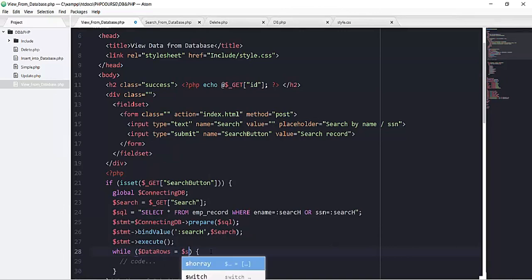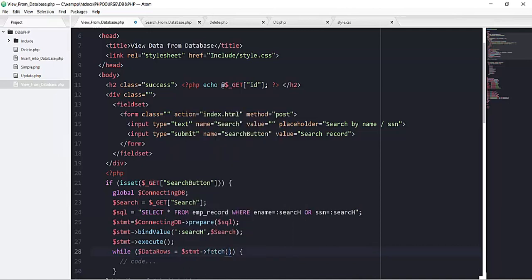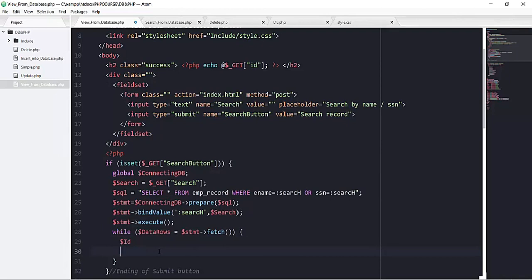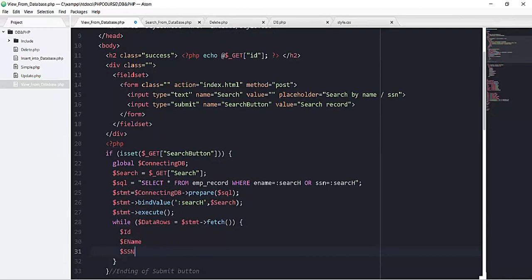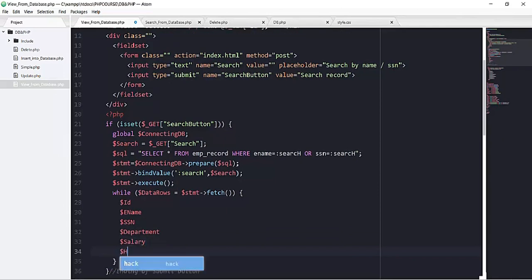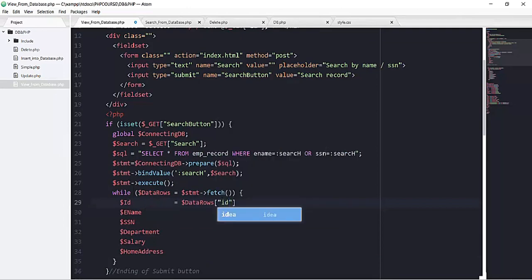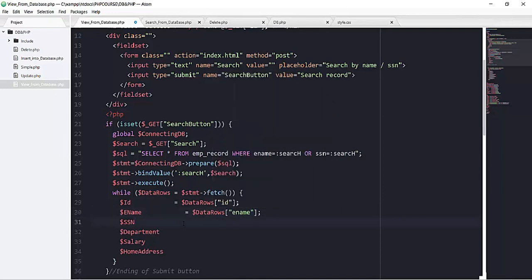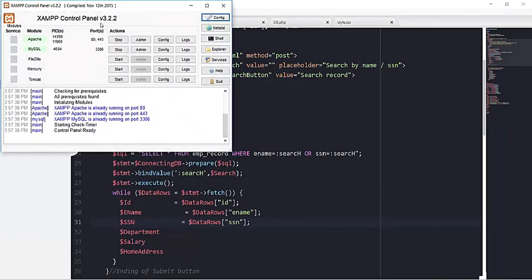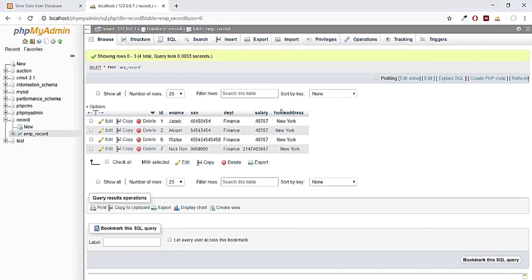On the next line I have a while loop where the data_rows array uses the statement object and calls the PDO fetch method to retrieve each row. The variables I define are: id, ename, SSN, department, salary, and home address. These map to the corresponding database columns: id, ename, SSN, DPT, salary, and home_address — with the exact column names from the database.